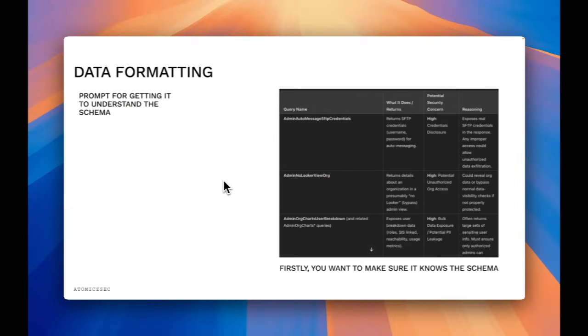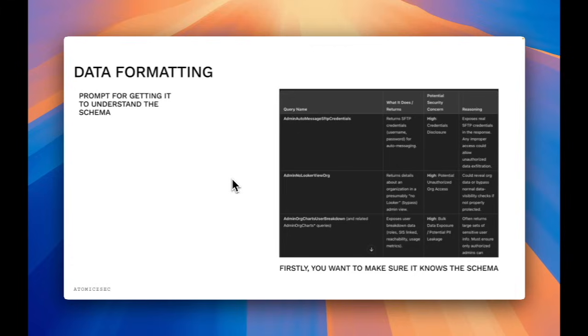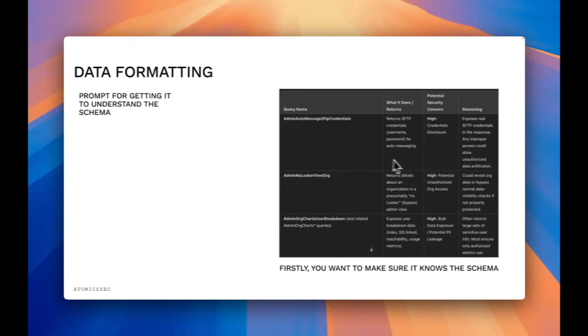Next, for data formatting, the first thing you can use it for is to understand certain schemas. So within GraphQL introspection, or just any API schema, you can feed it that data and it will basically return the data, but also maybe what it does and what could happen if this was abused.